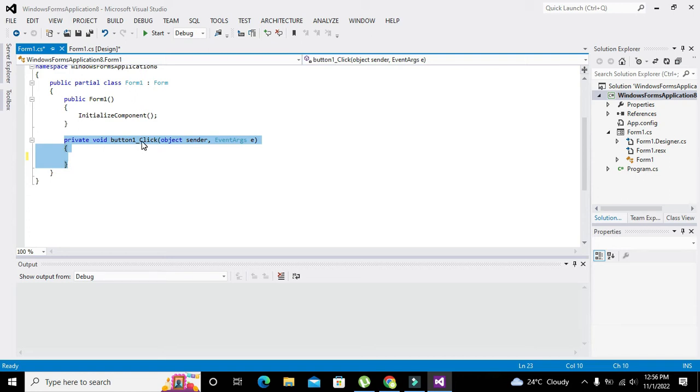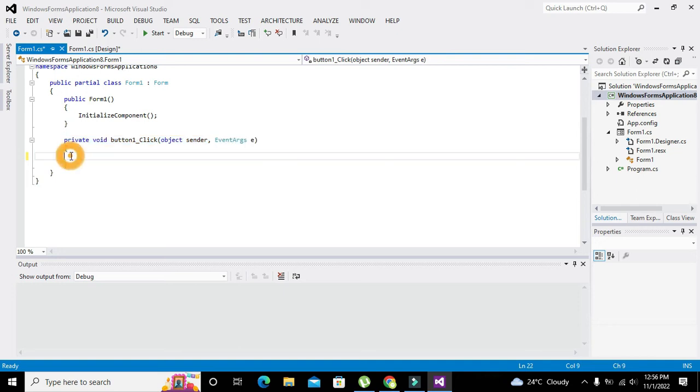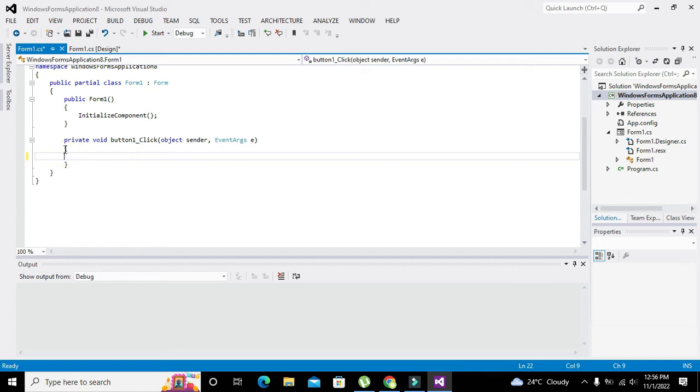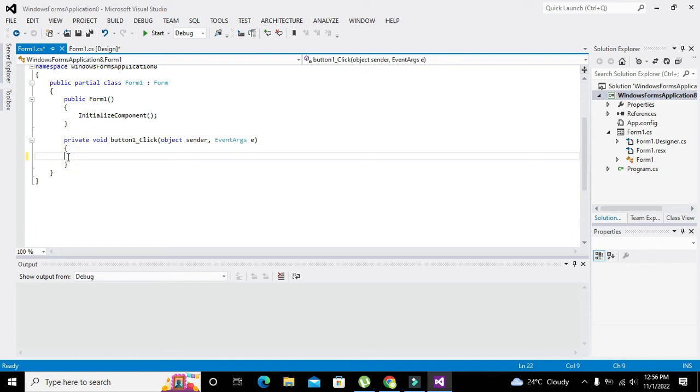All the statements of code which are inside these two brackets. So whatsoever you will write, it will get executed. Now we need to write console.WriteLine. What is actually this statement?